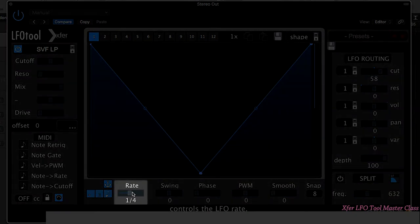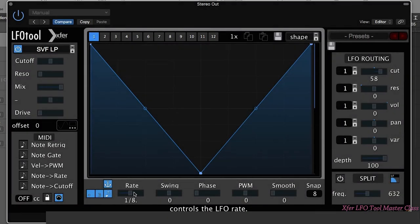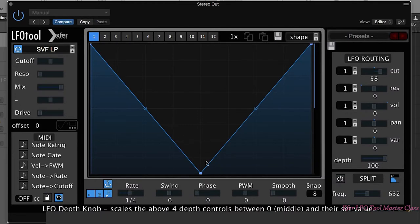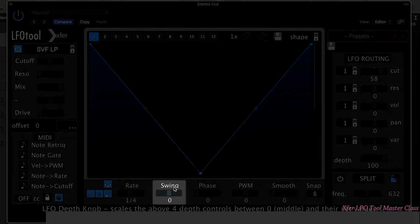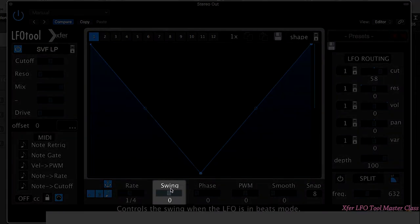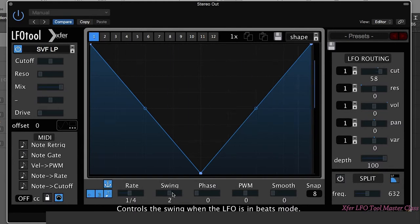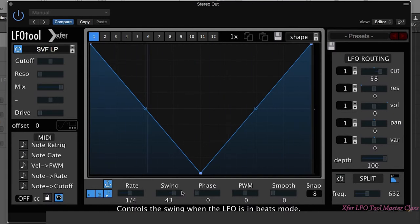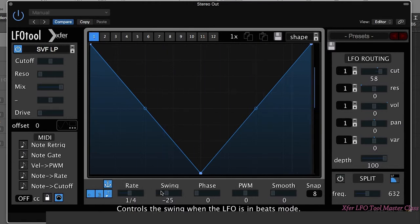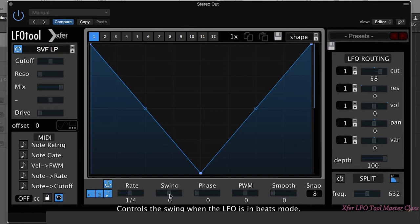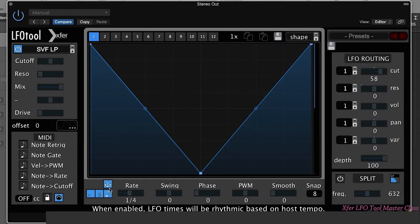The rate control we've already touched on, which is quite simple - it's just the speed that the LFO tool is working at. The swing control, as the name would suggest, allows LFO tool to swing. This allows you to add some groove into LFO tool. Really cool effect. To set any parameter back to its default value, if you hold down Command and click, it'll take it back. Another thing I should say: the swing control only works if you've got these two buttons on.